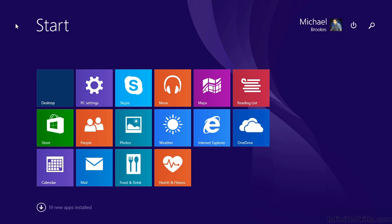In Windows 8.1, PC settings has been reorganized and enhanced with significantly more options, including most of those previously found on the Control Panel.